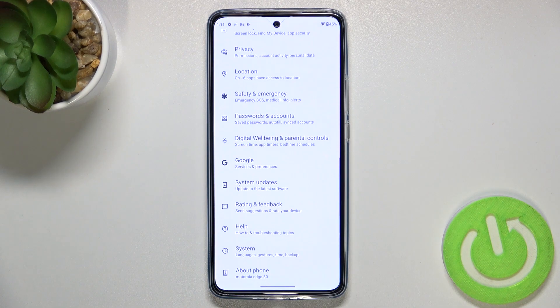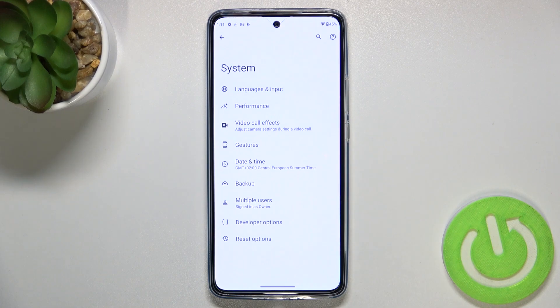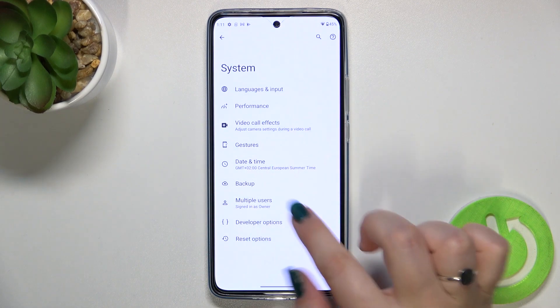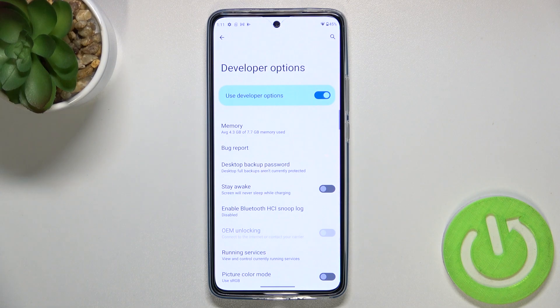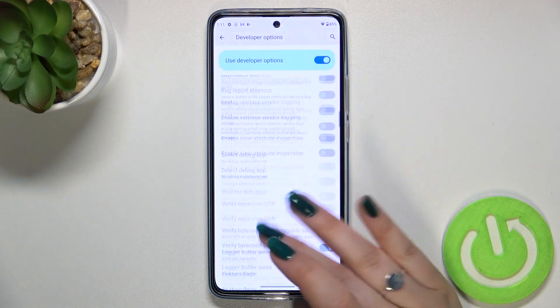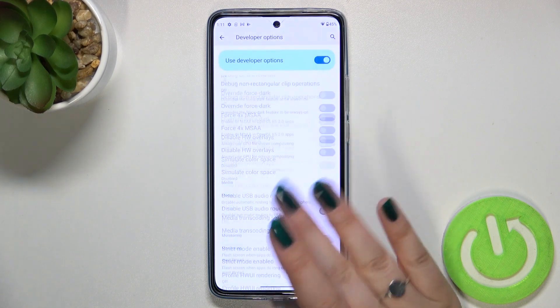So we can go back to the general settings, and here let's enter System. As you can see, almost at the very bottom we've got Developer Options, so let's enter.